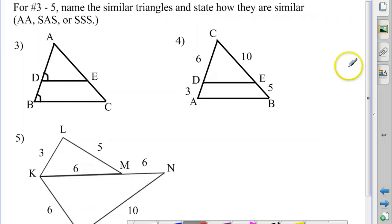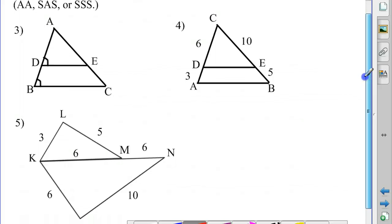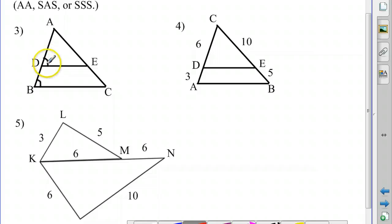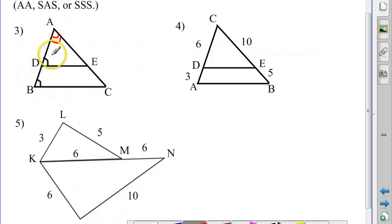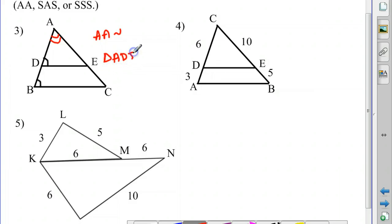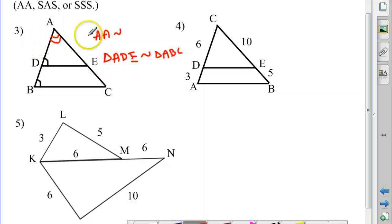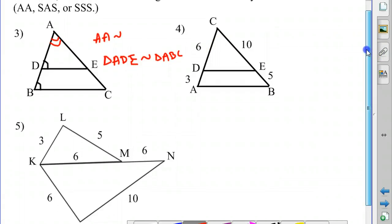Let's take a look at a few other examples. We need to state how the triangles are similar — whether it's angle-angle, side-angle-side, or side-side-side similarity. Here the only information we're given is that these two angles are congruent. However, the triangles share angle A in common — triangle ADE and triangle ABC both have angle A, so it's congruent to itself. So these two triangles would be similar by angle-angle similarity. Triangle ADE is similar to triangle ABC, since angle A is congruent to angle A, and angle D is congruent to angle B.